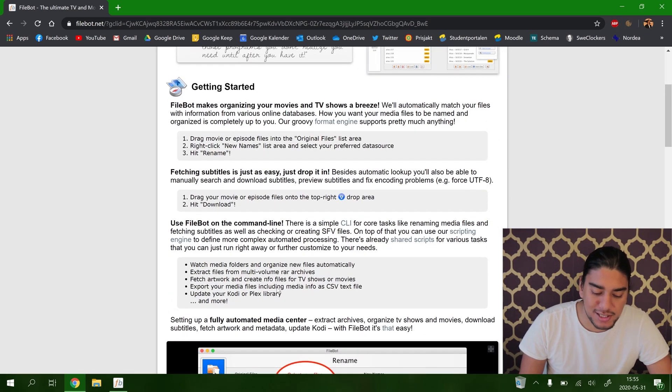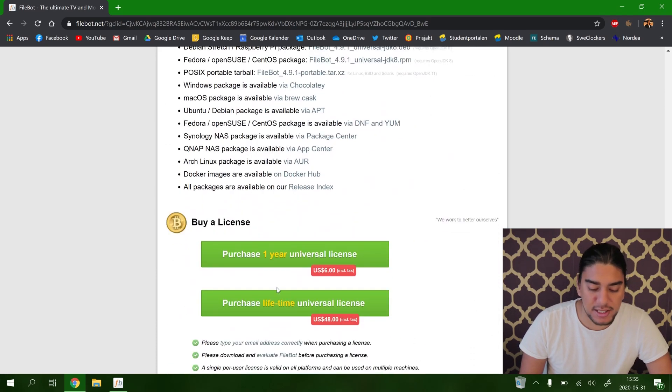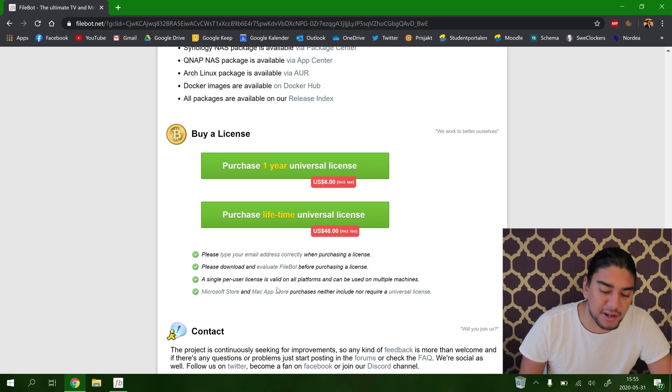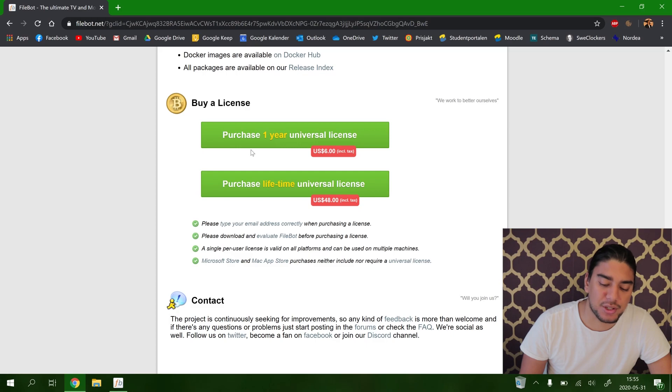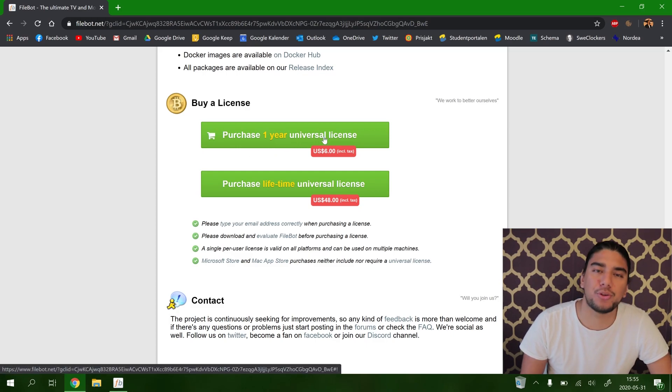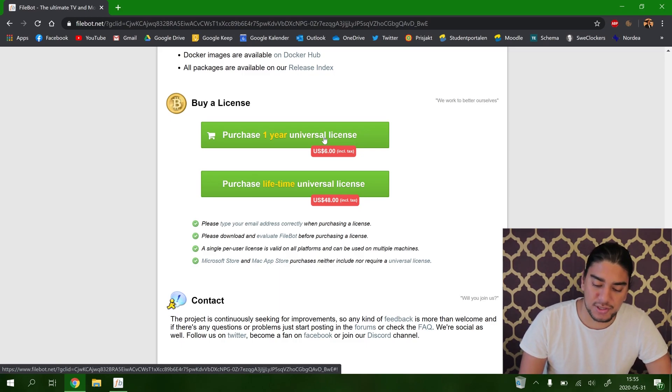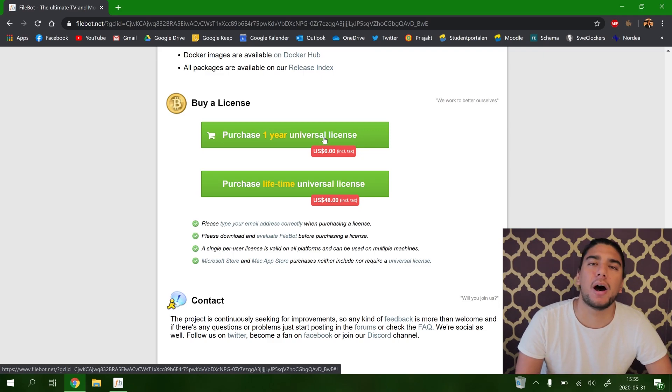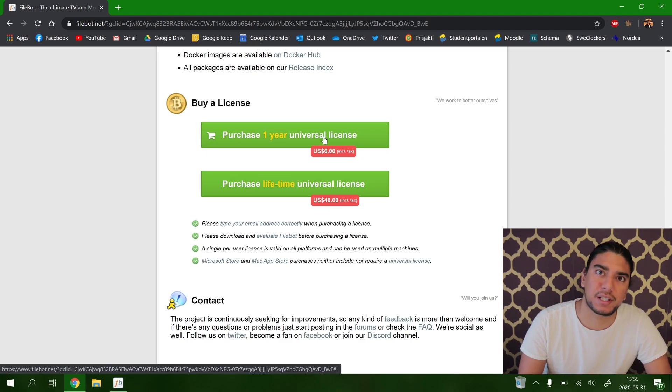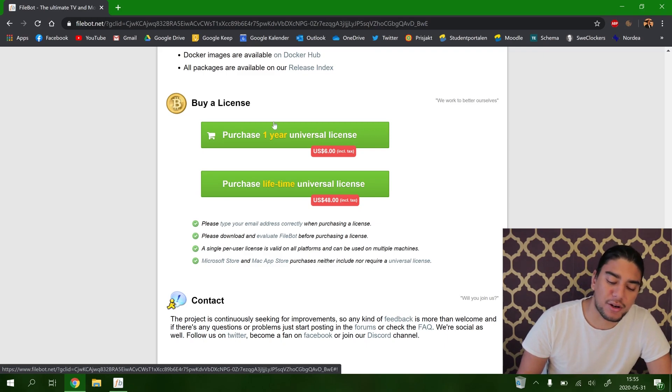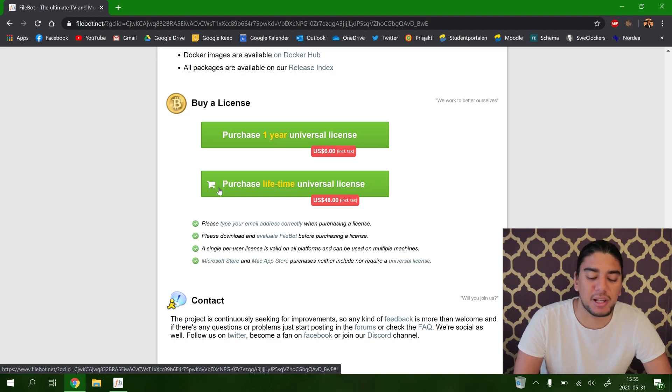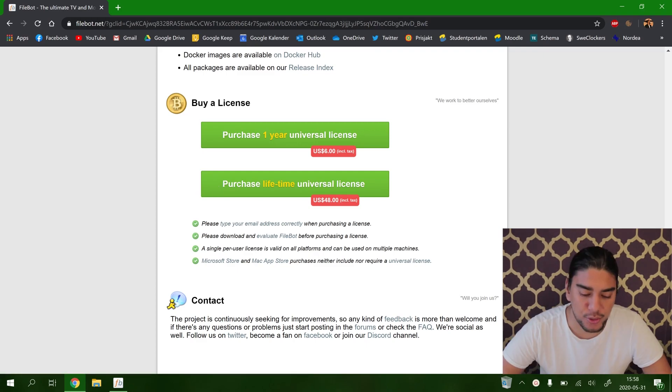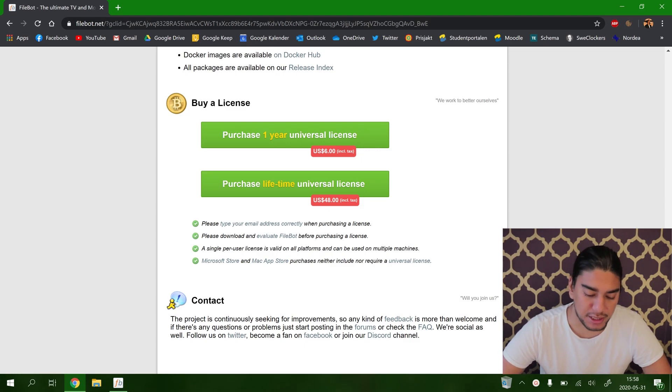So it's just that easy to use. But there is a catch with FileBot. If you want to use this software, you can either purchase one year universal license, so you can use this software for one whole year for six dollars. So this is a nice way of using it if you have a bunch of files that you have to rename and you have to start from scratch. But if you want, you can also purchase a lifetime universal license for forty eight dollars. This is if you want a full-time lifetime commitment to FileBot. So I would recommend you doing this if you want to rename your files because this is a really easy way of doing it.